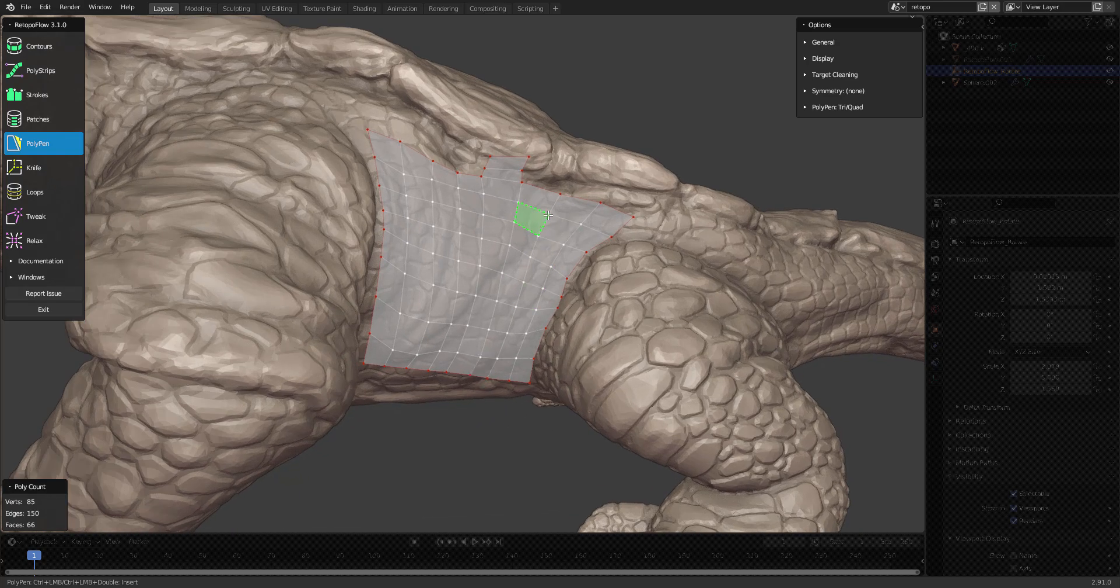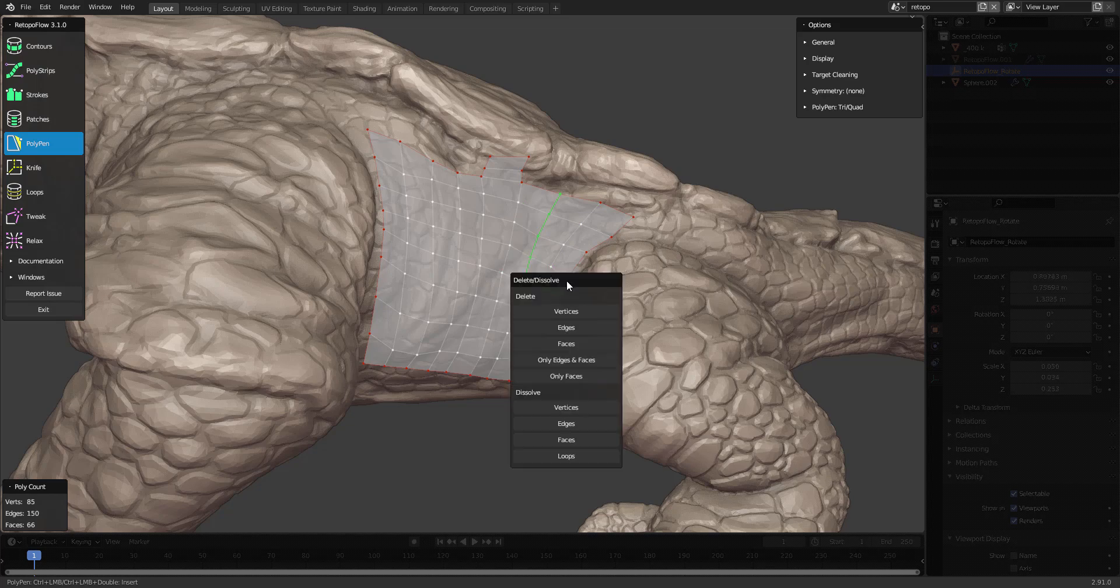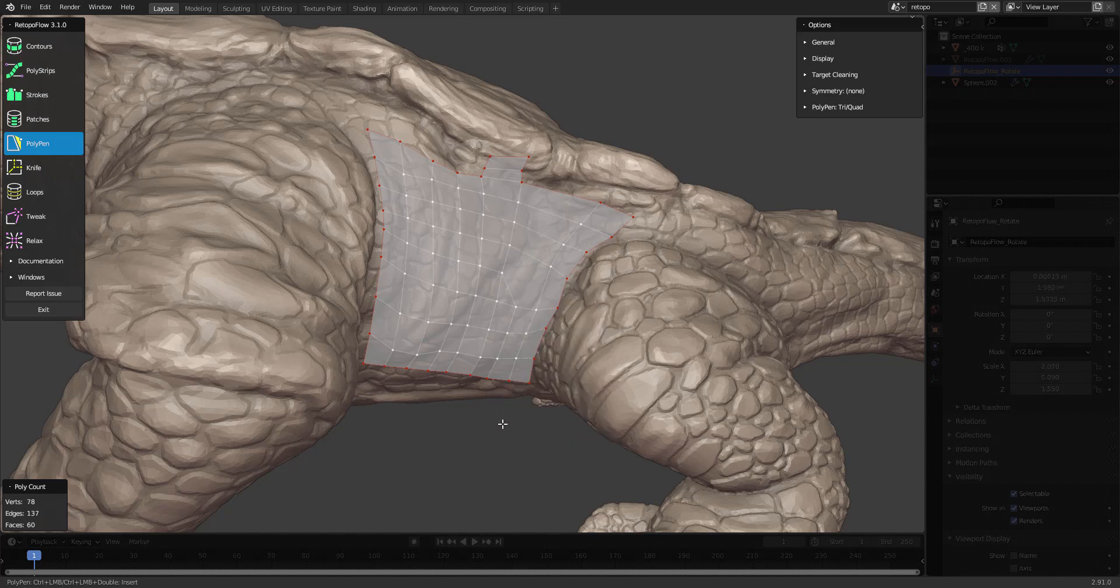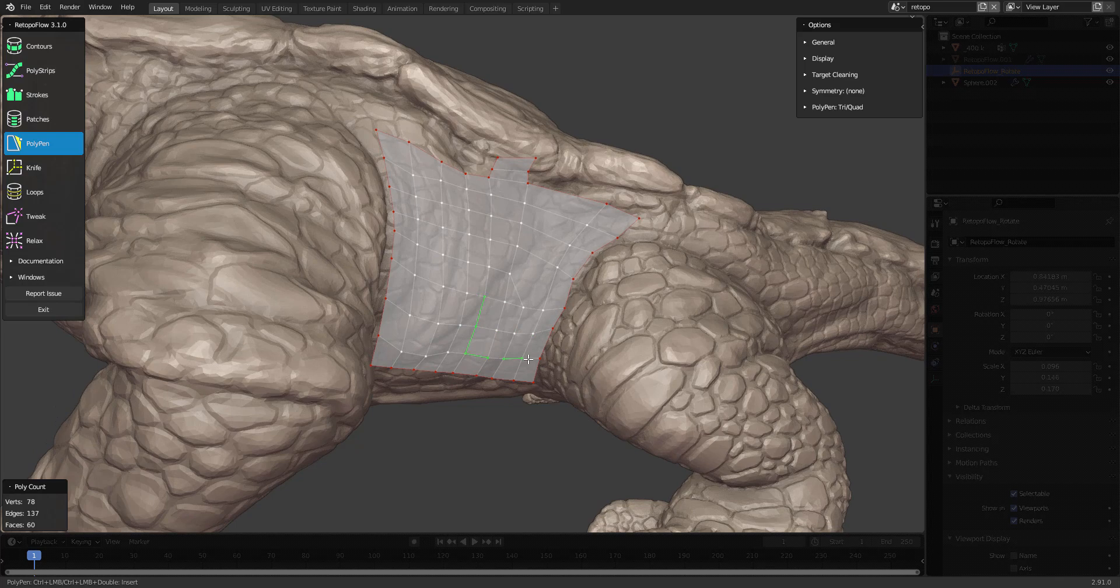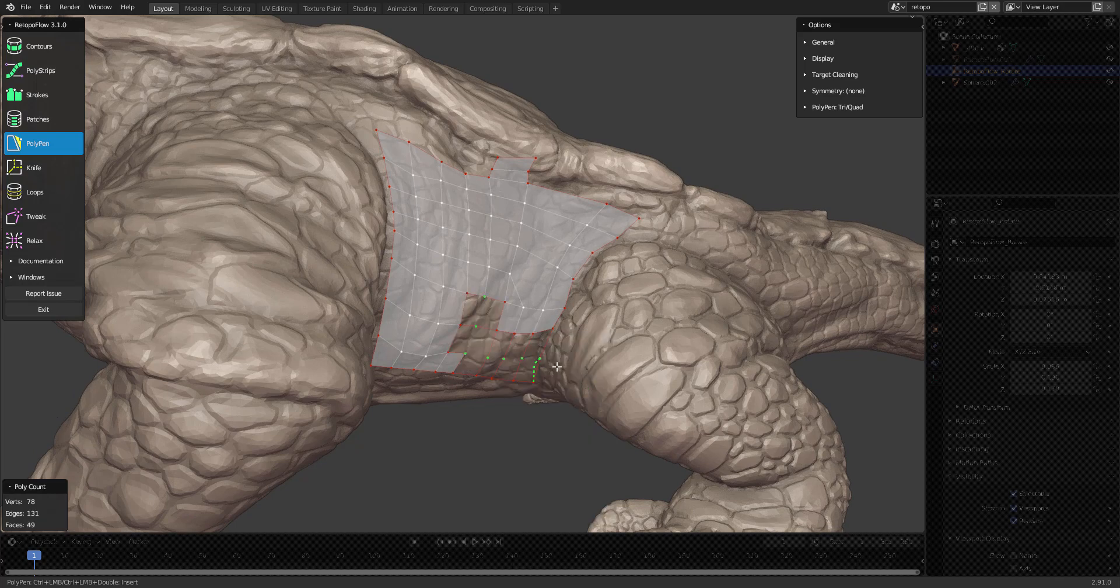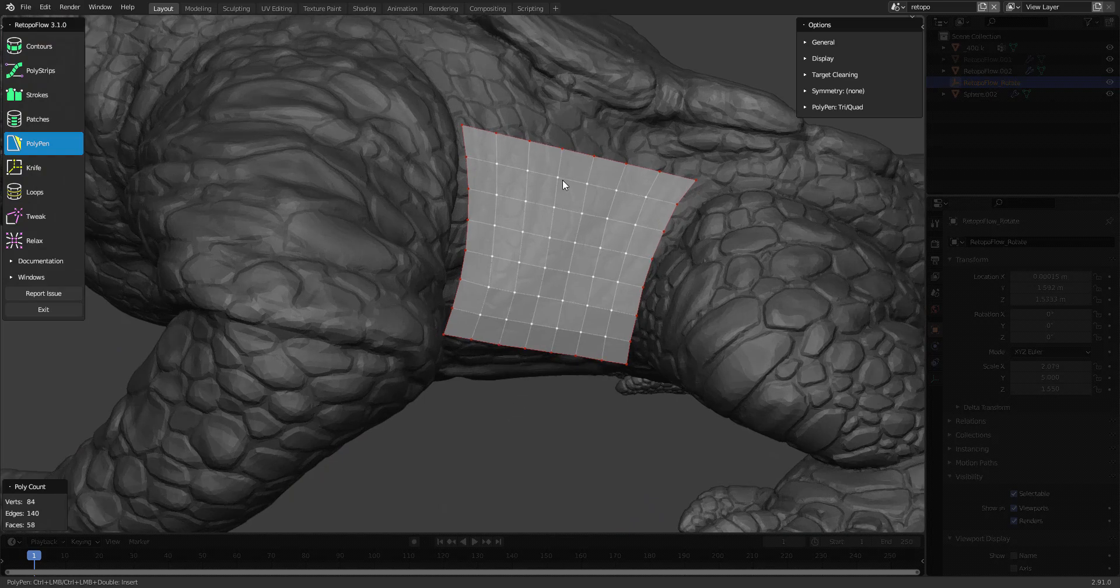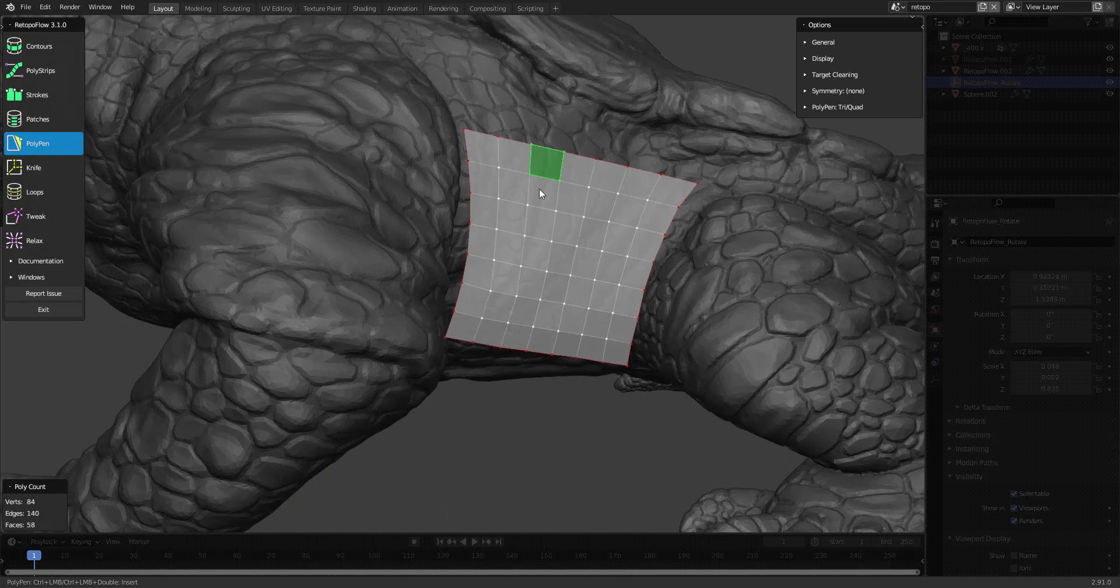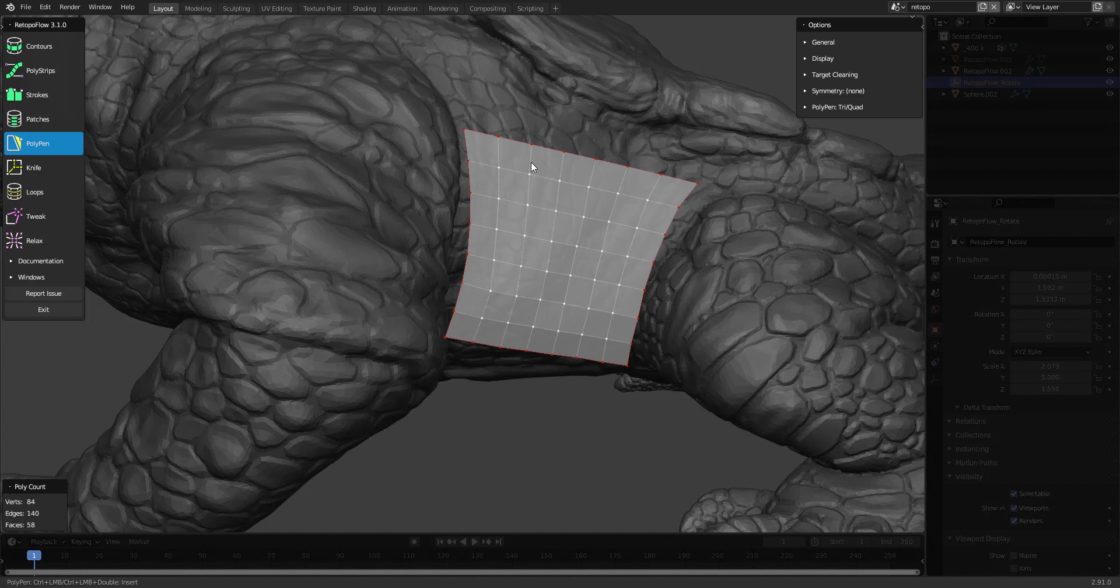Let's have a look at how you delete edges. First we're gonna select a bunch of edges here, then press X and dissolve edges. Delete edges will delete the edges but keep the faces, and that's not usually what you want. Furthermore, Retopoflow notices what you're hovering above. If you start hovering above a face and start selecting, it will select the faces. If you start hovering an edge, it will select the edge. If you hover a vertex, you guessed it, it's going to select vertices.